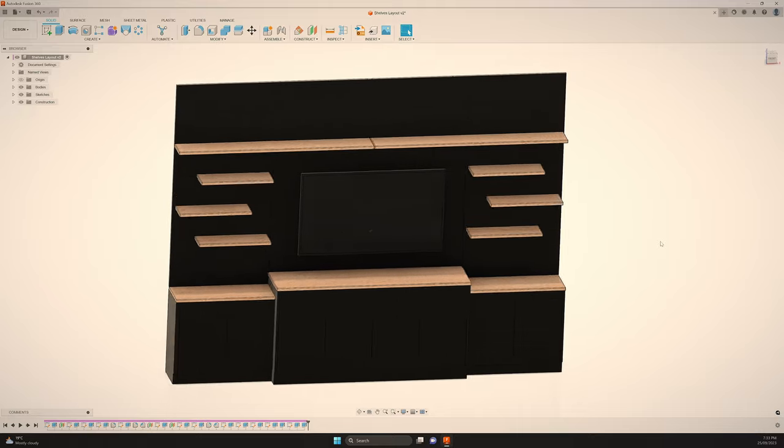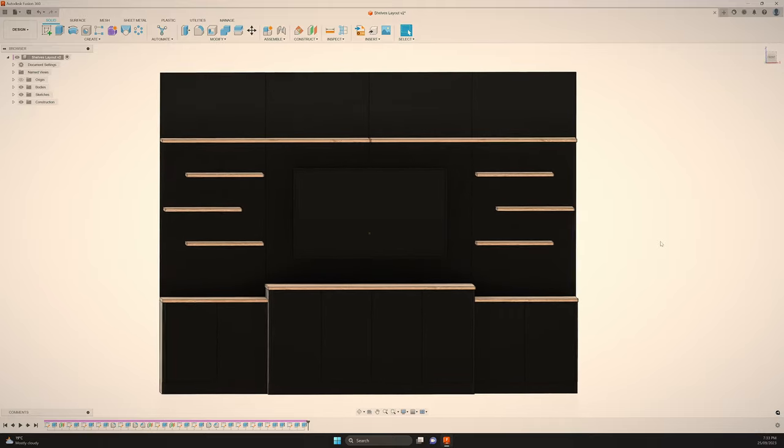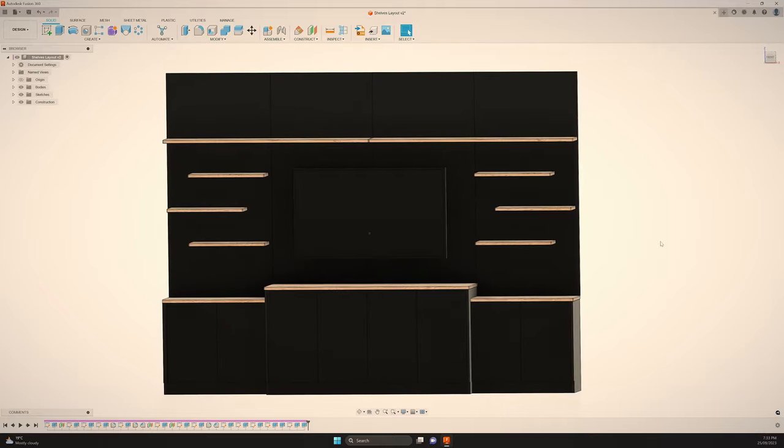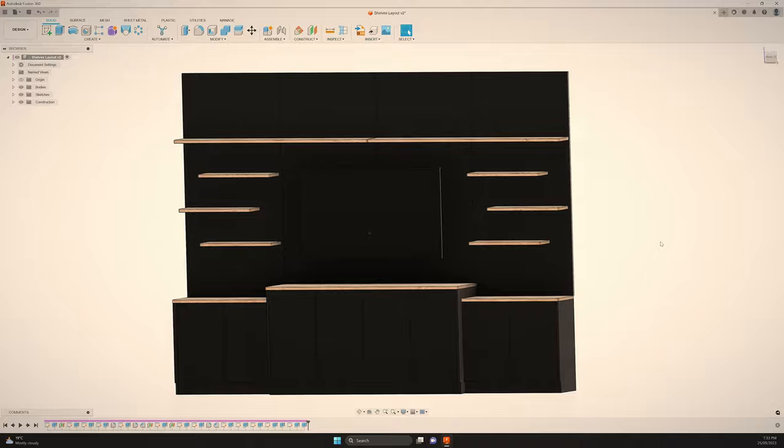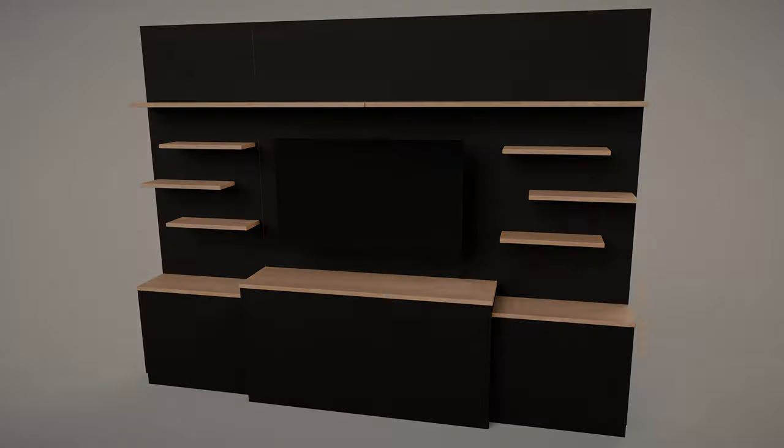So between looking after my son and organizing other projects I've been negotiating a design with the missus and acquiring materials to finish off the shelving around the TV.